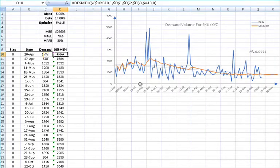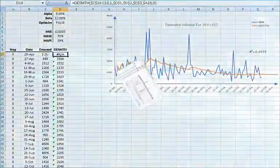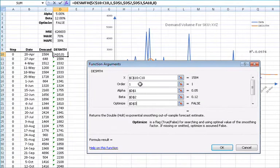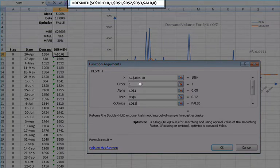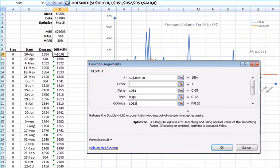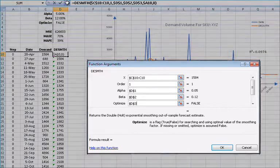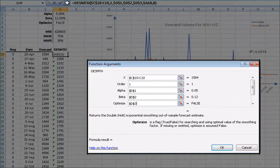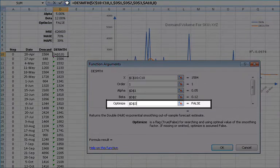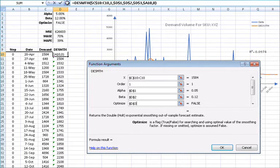Let's begin by selecting cell D10. Examine the cell formula in the formula toolbar. Notice we already have a call for the double exponential smoothing function, so press F2 to edit. Click on the Fx button located on the left side of the equation toolbar. This will invoke the function arguments dialog box for the double exponential smoothing function. Notice that cell D3 is used for the optimize argument, so we don't need to change the formula, just the value in D3 to turn on the optimizer. Now click cancel to return to your worksheet.